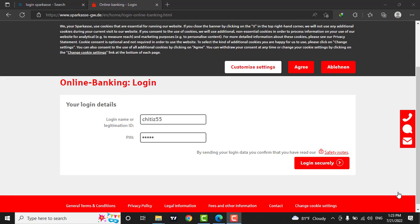After you fill in the details, now you can click on the login securely button.